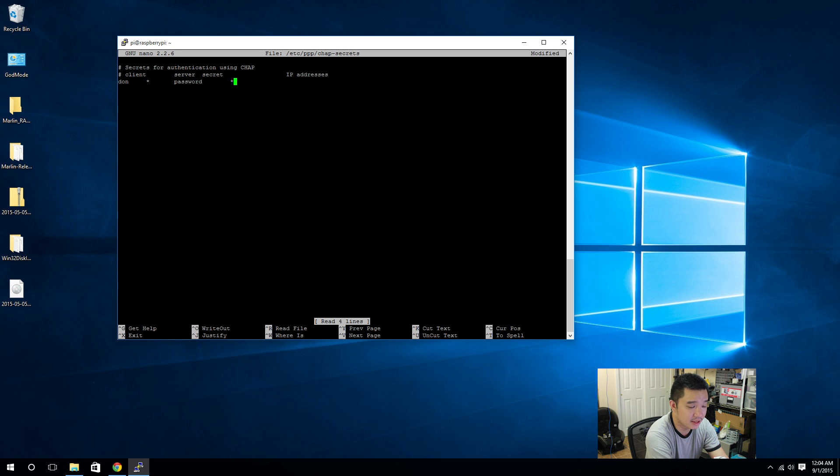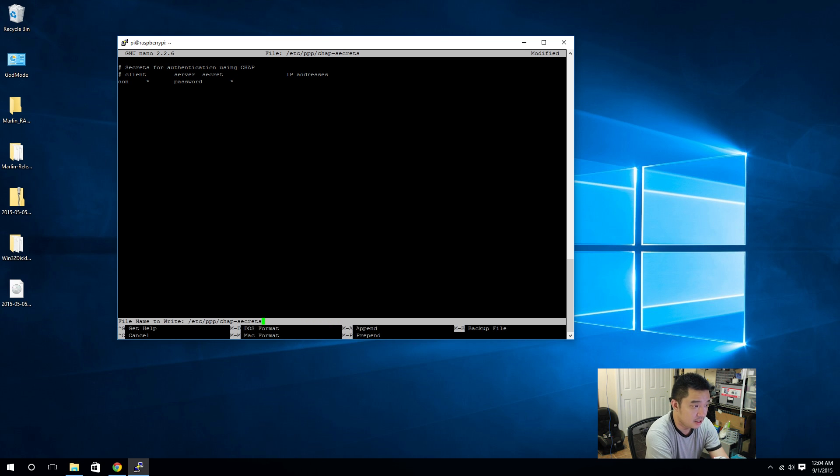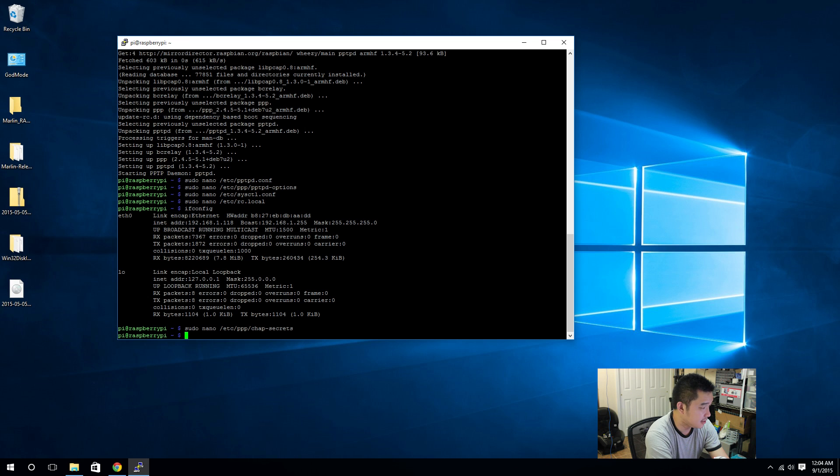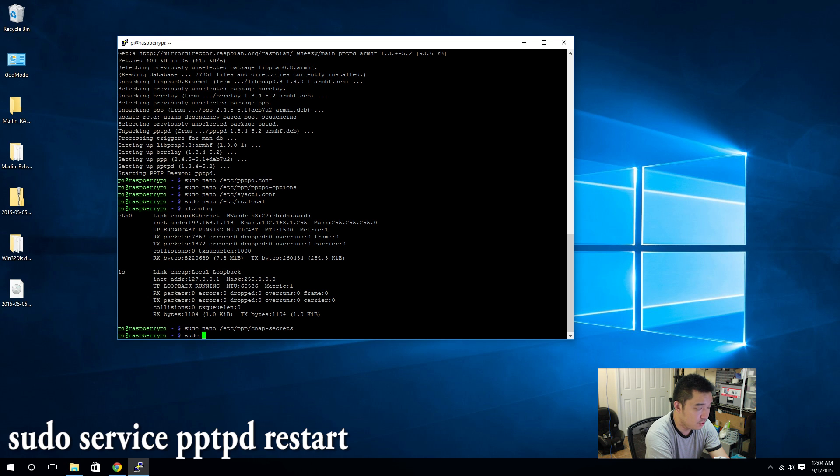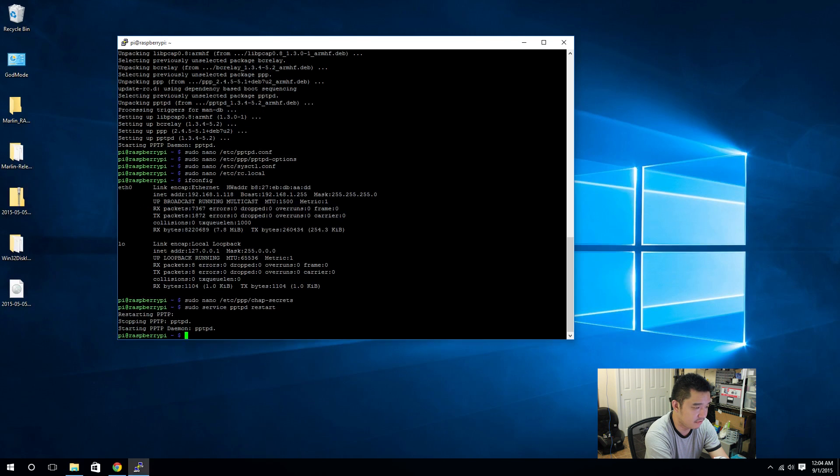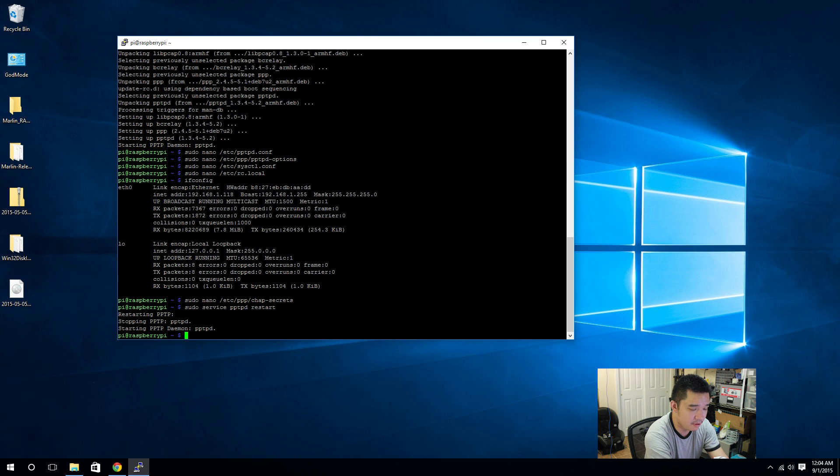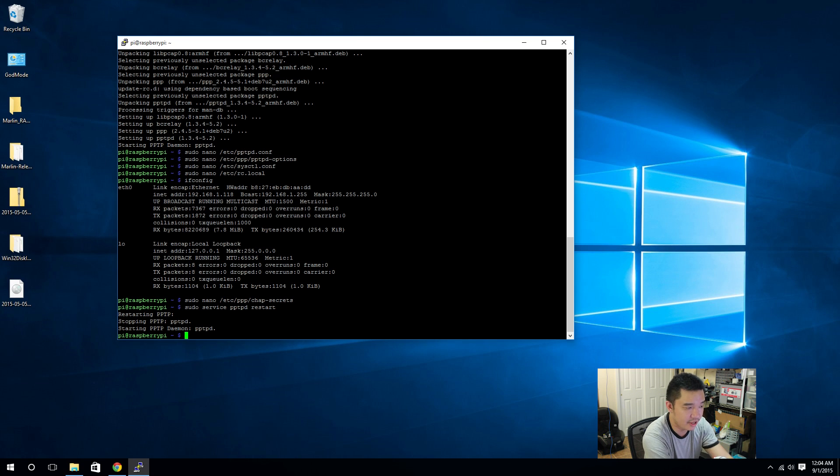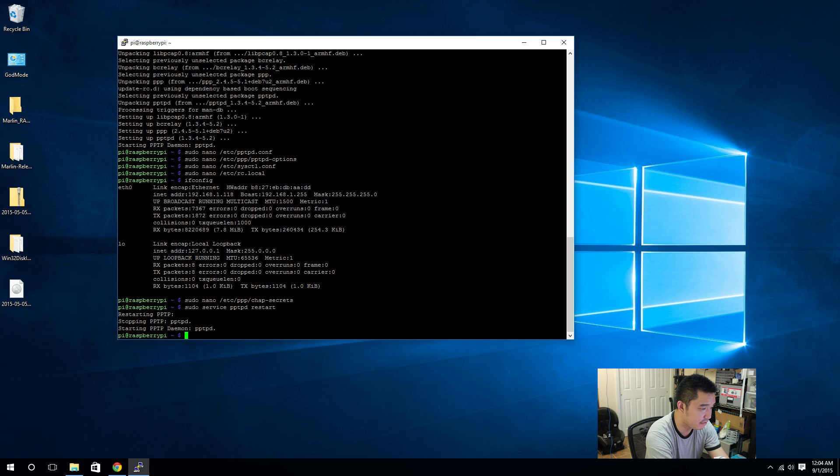What I would be using is my name Don, and the server is any server, then the password would be password, and IP address would be anything so I'm not locked into a specific IP I have to log in from. Save that. sudo service pptpd restart. Now this will restart my VPN service. If there's an error it would pop up saying that something went wrong or a setting didn't work, but everything went through perfectly fine and that's it.